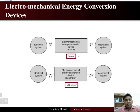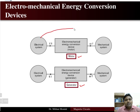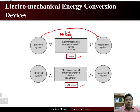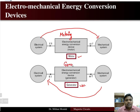An electromechanical energy conversion device can operate as a motor or a generator. In the motoring mode, electrical energy is converted to mechanical energy, and this principle is known as the motoring principle. When mechanical energy is converted to electrical energy, the device is known as a generator, and this is known as the generating principle.